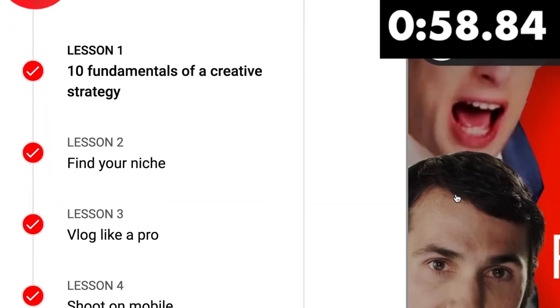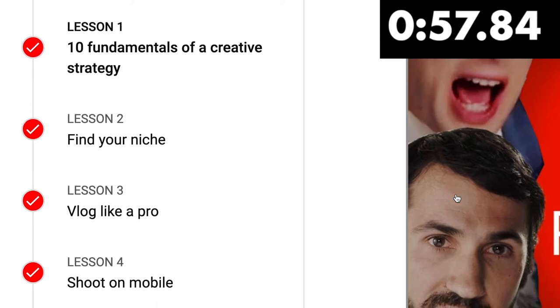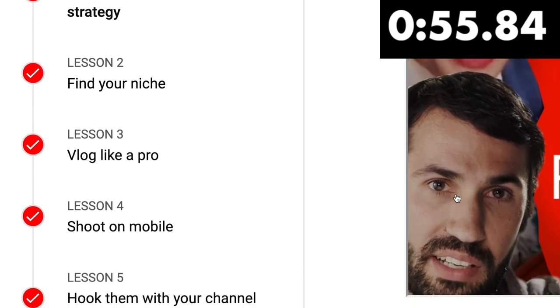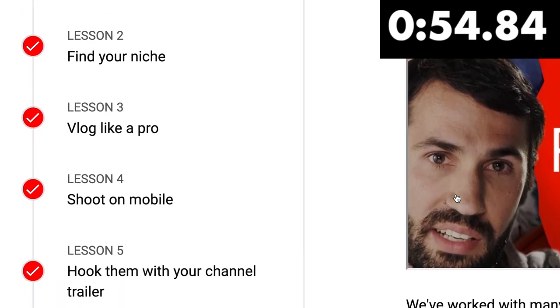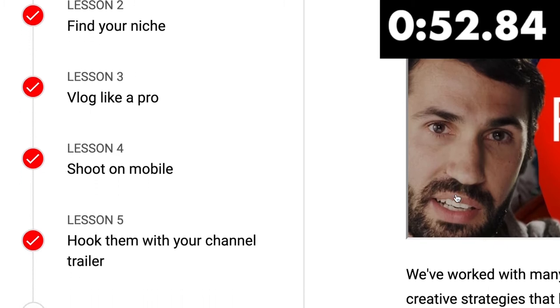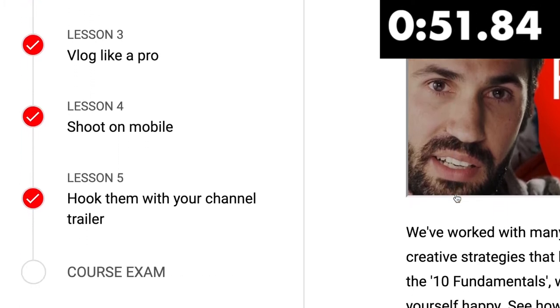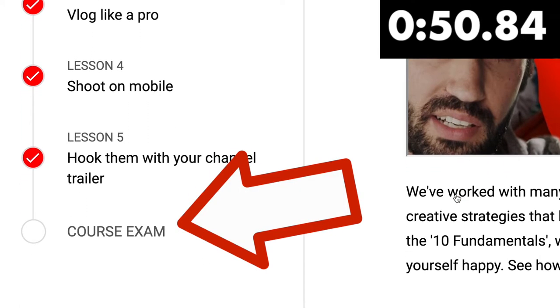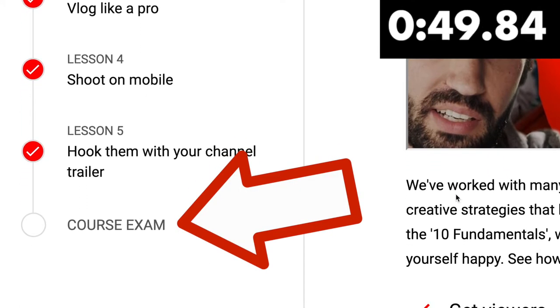It covers: find your niche, vlog like a pro, shooting on mobile, and how to hook them with your channel trailer. But at the end there's a course exam — that's the quiz we're going to do. I'm doing these one a week in real time with you so that you can play along with me.